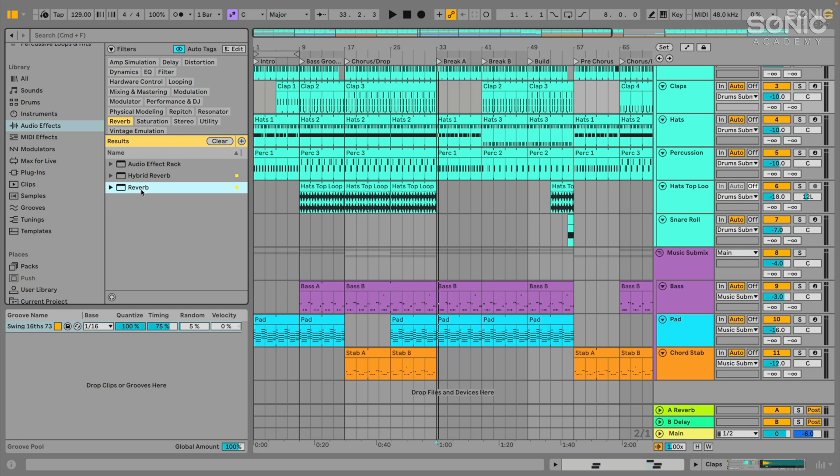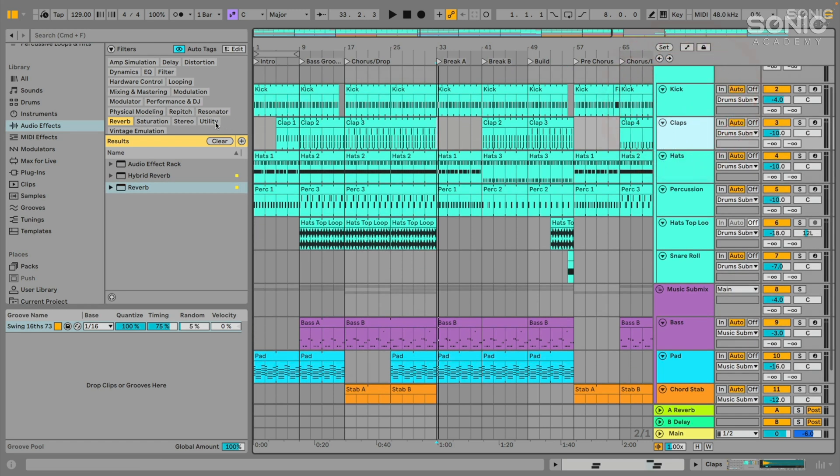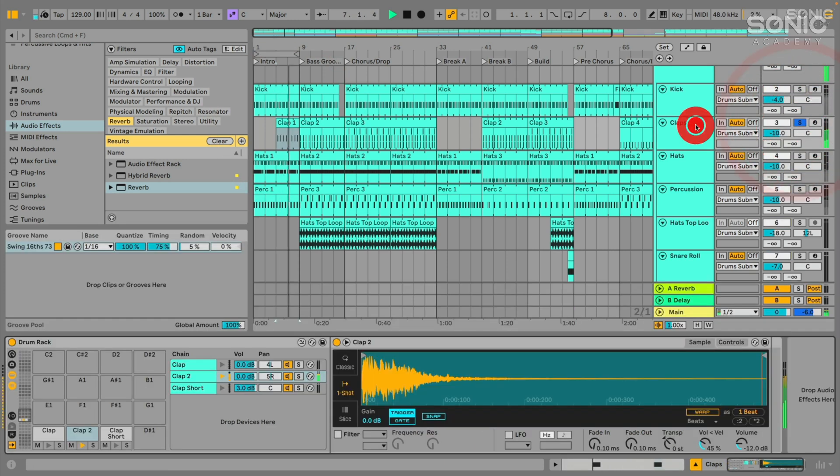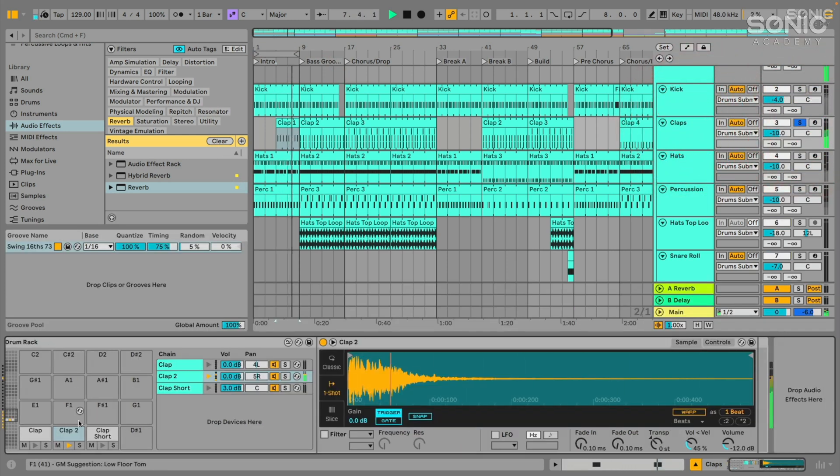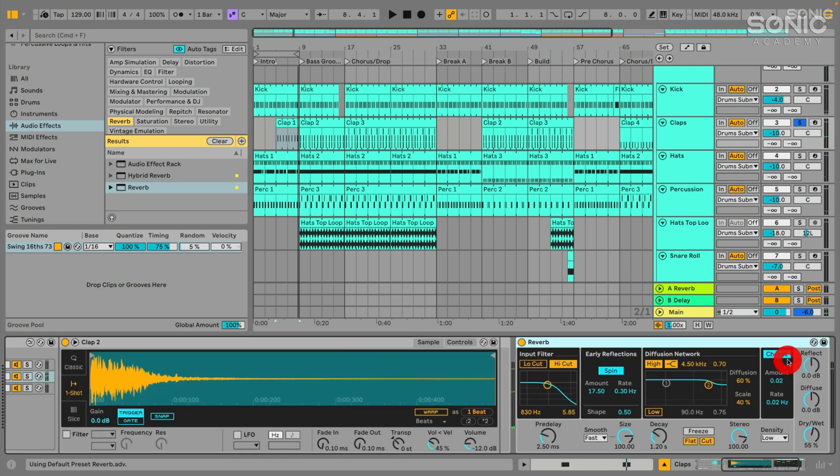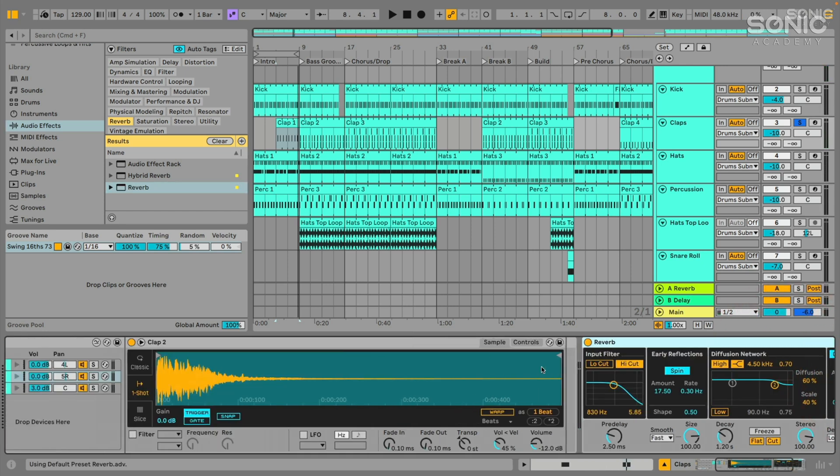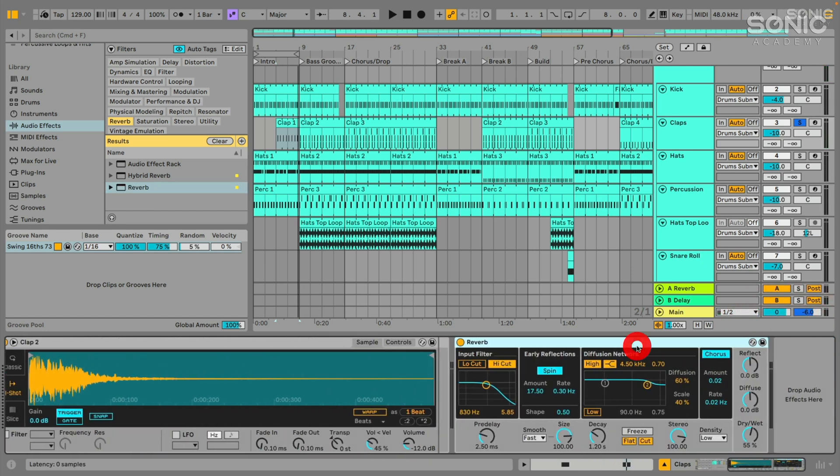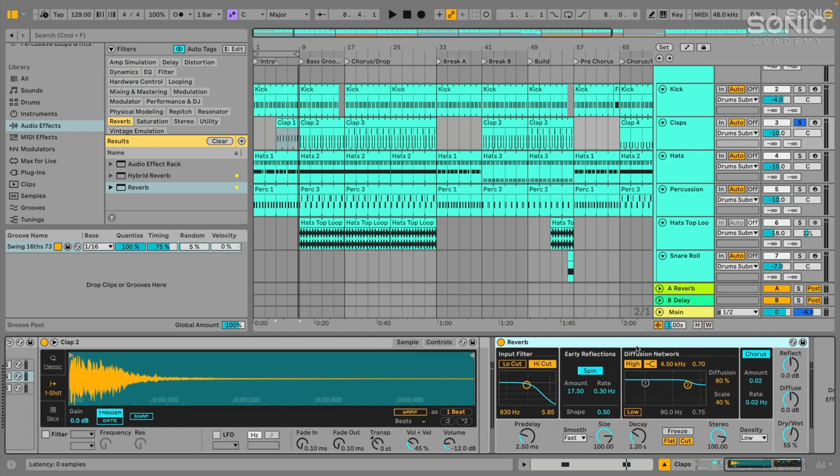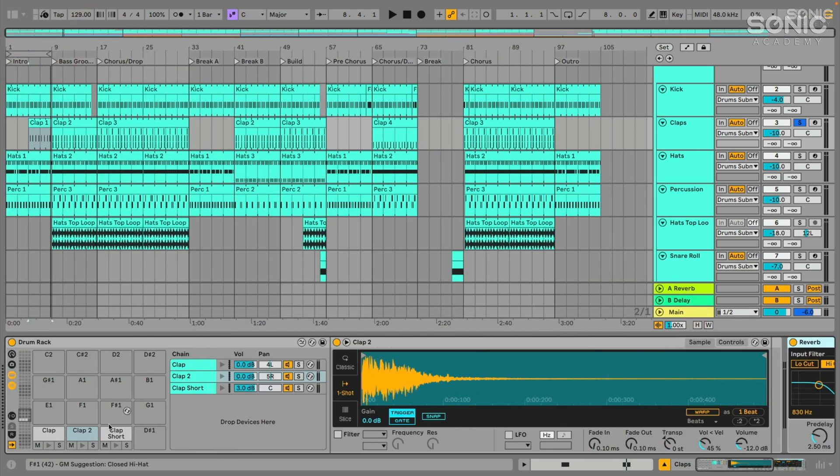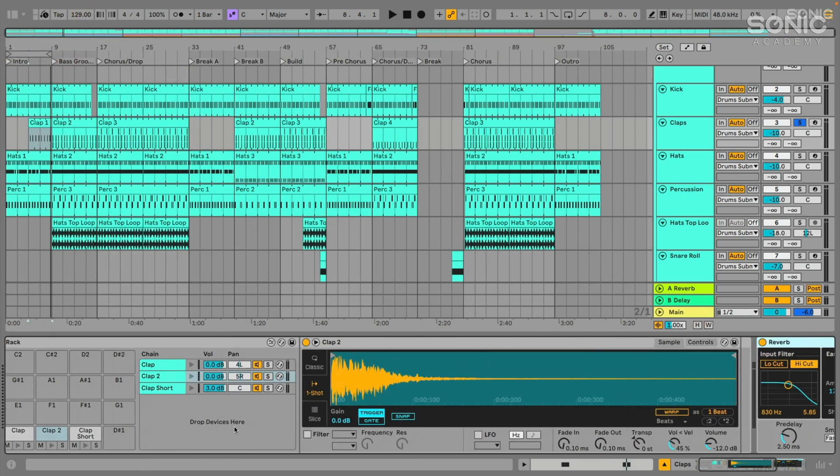Let's start by adding this reverb as an insert effect. Let's maybe go to the claps channel up here. Let's play it back and we'll just solo it for a moment. I'm going to double click on it so we can see the drum rack here. And I'm going to grab this default reverb and just drag and drop it in after the drum rack.